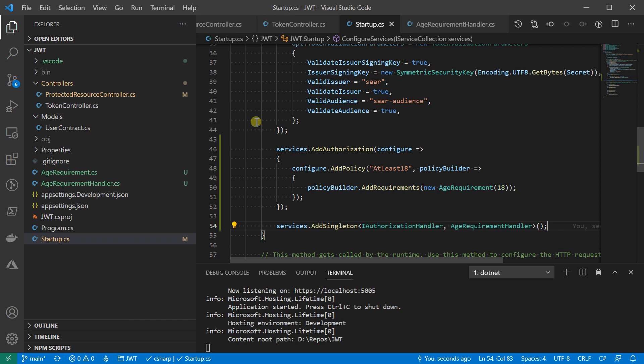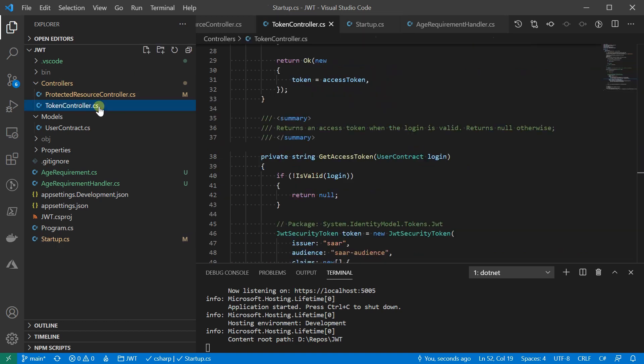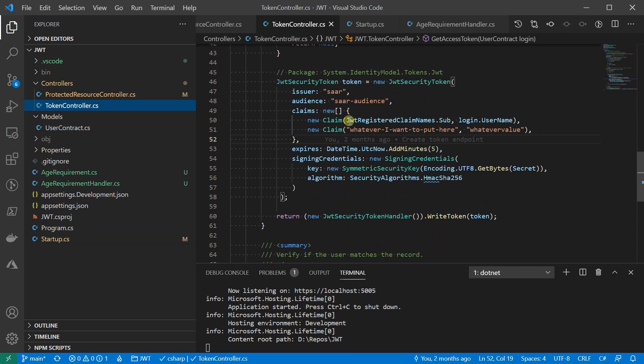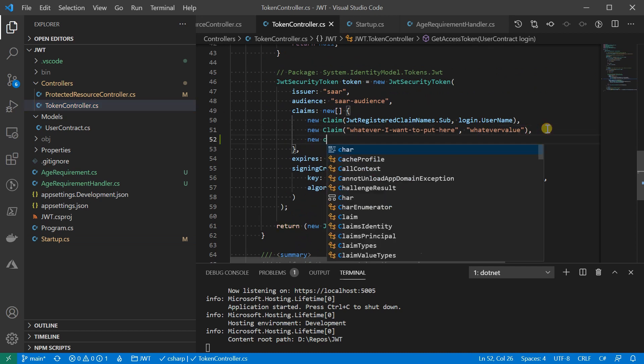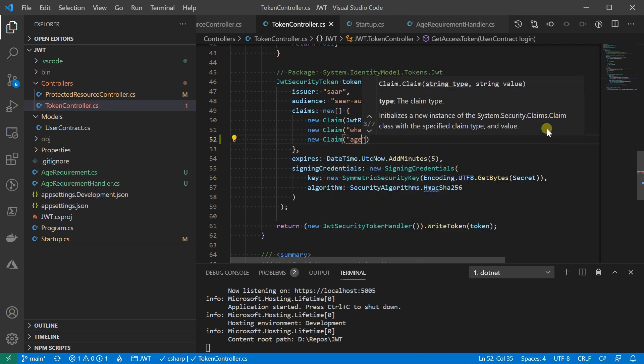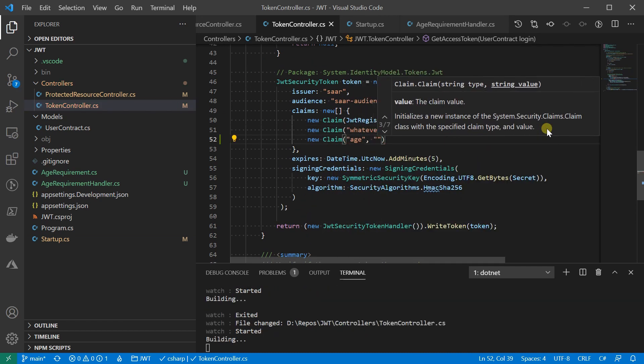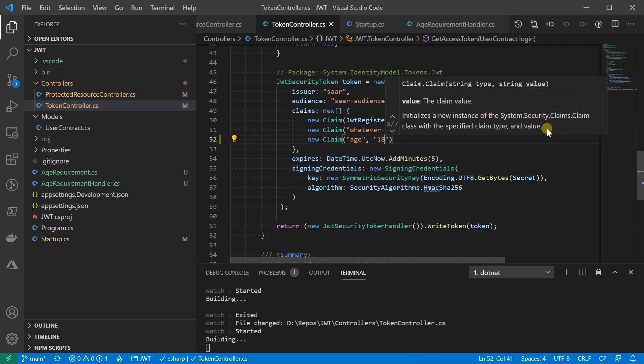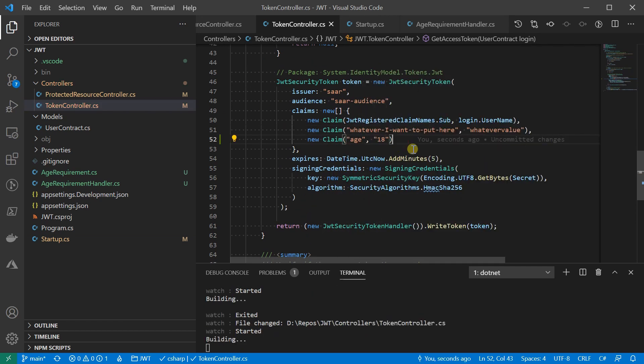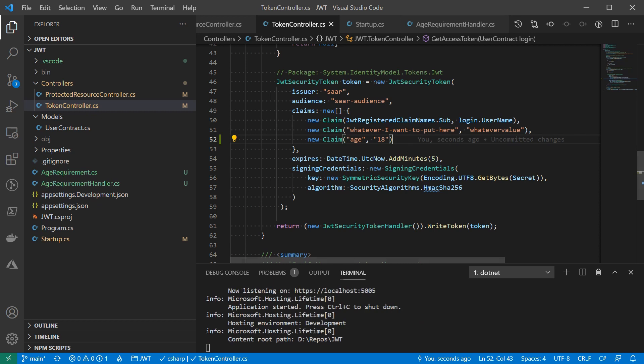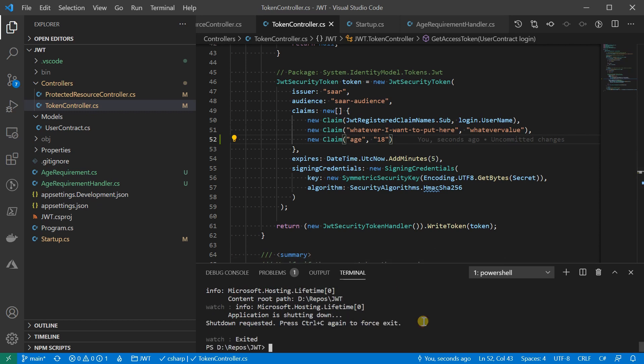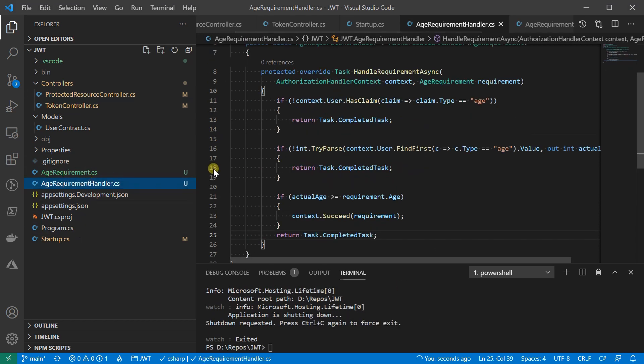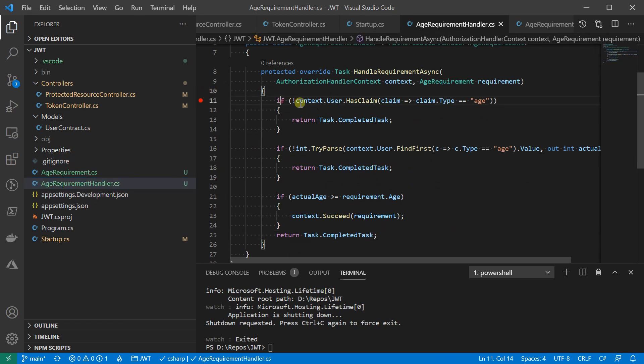To see it in action, I'm going to update the token issuer to put the age onto the claim list. I'm hard-coding it as 18 here just for simplicity. This value could well be coming from database or some other places. Let's set a breakpoint in the authorization handler and see what happens.